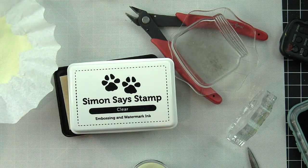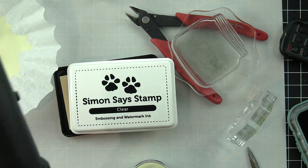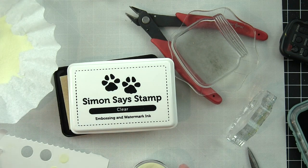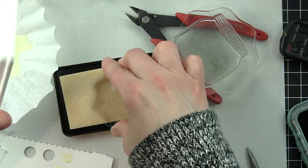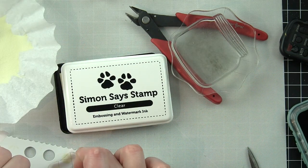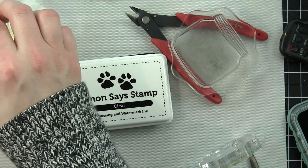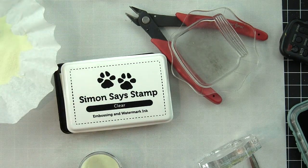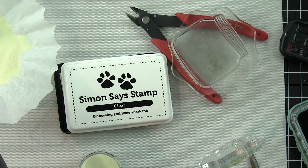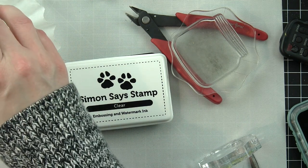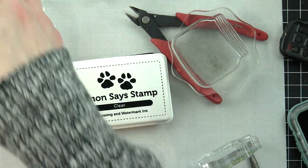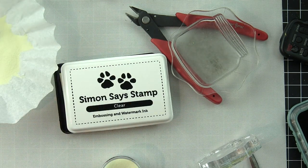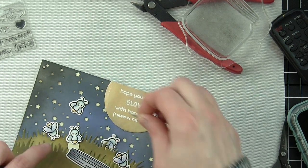I repeated this several times. I only used the large circle stamp, but you could use either one. Once I have that all done and I have die-cut them, I'm going to adhere them all to the card.